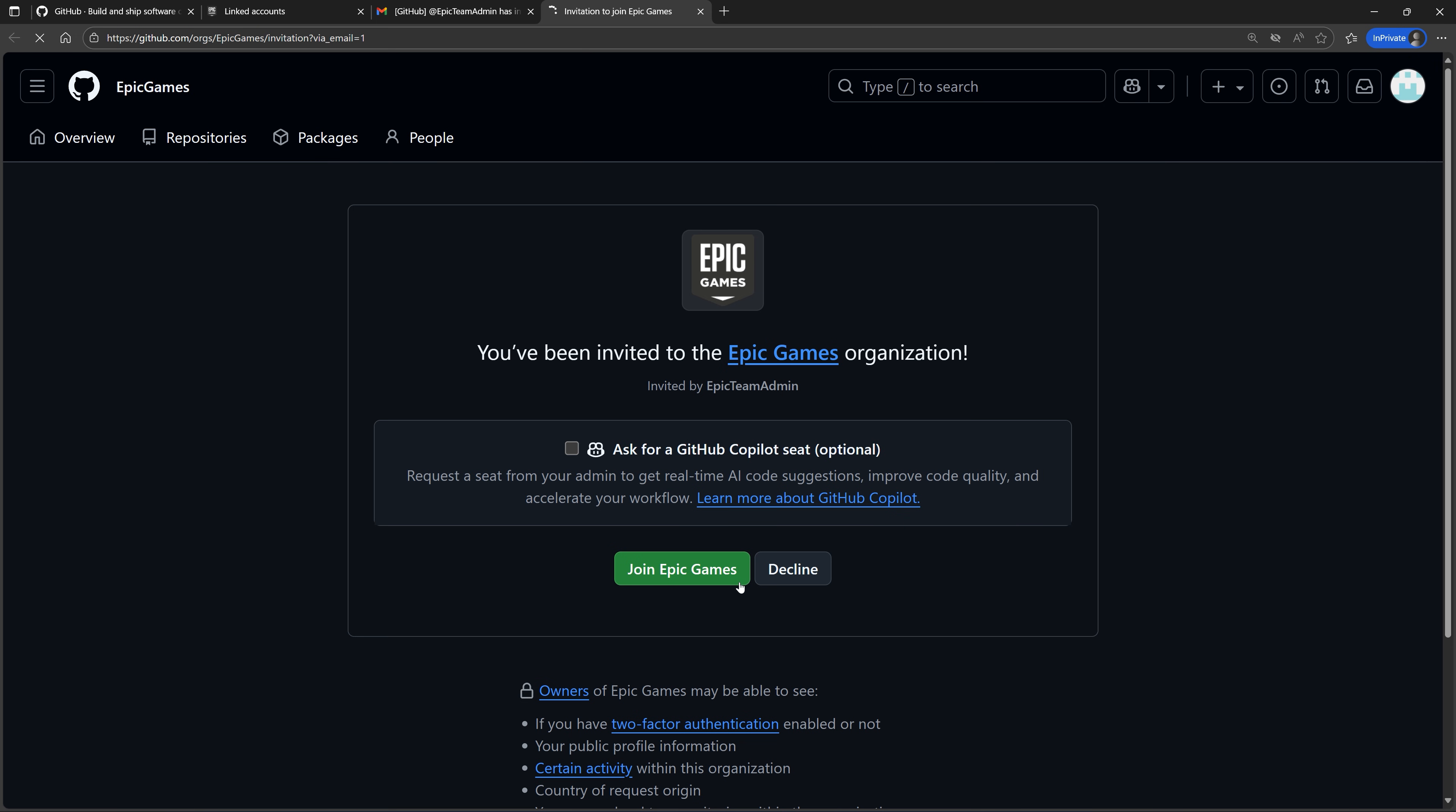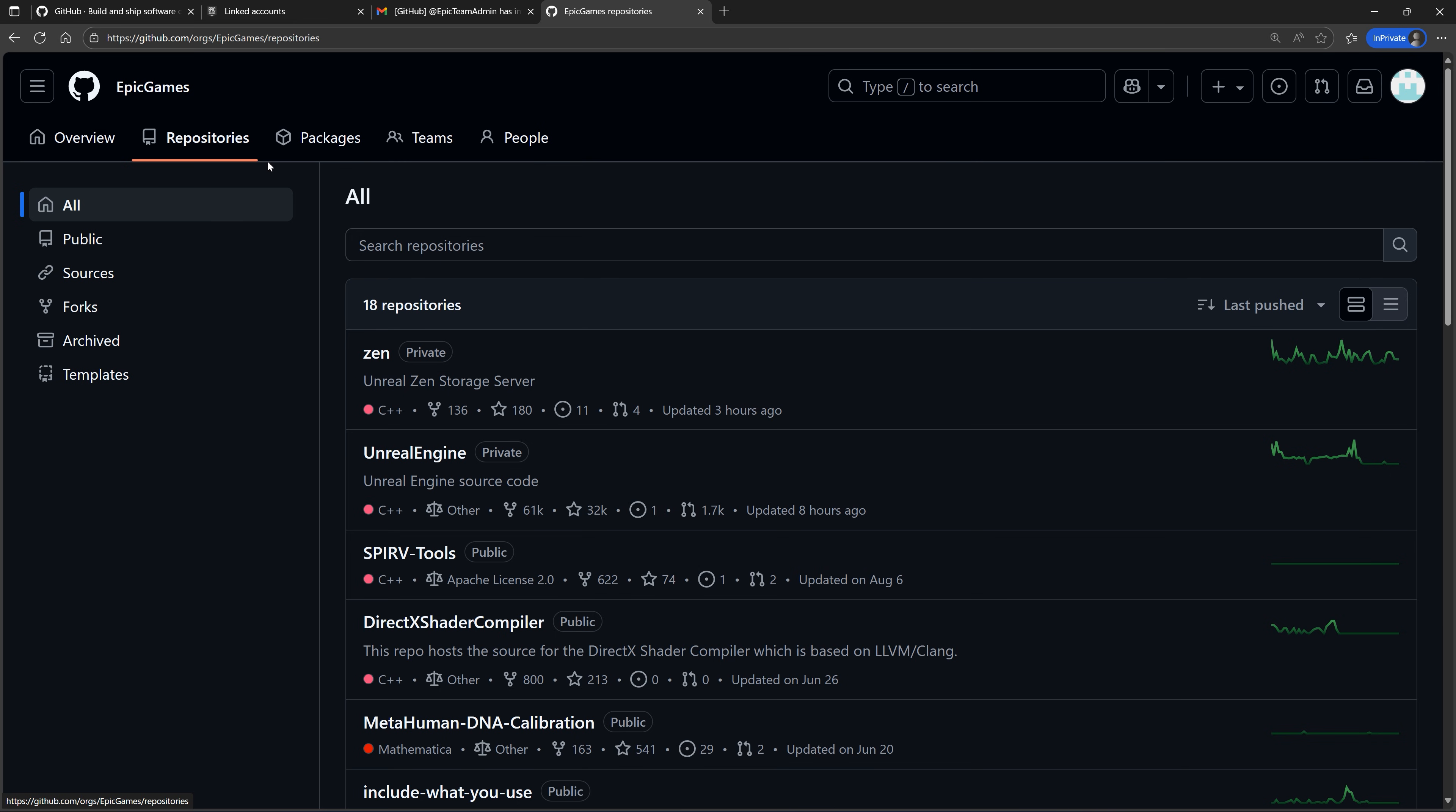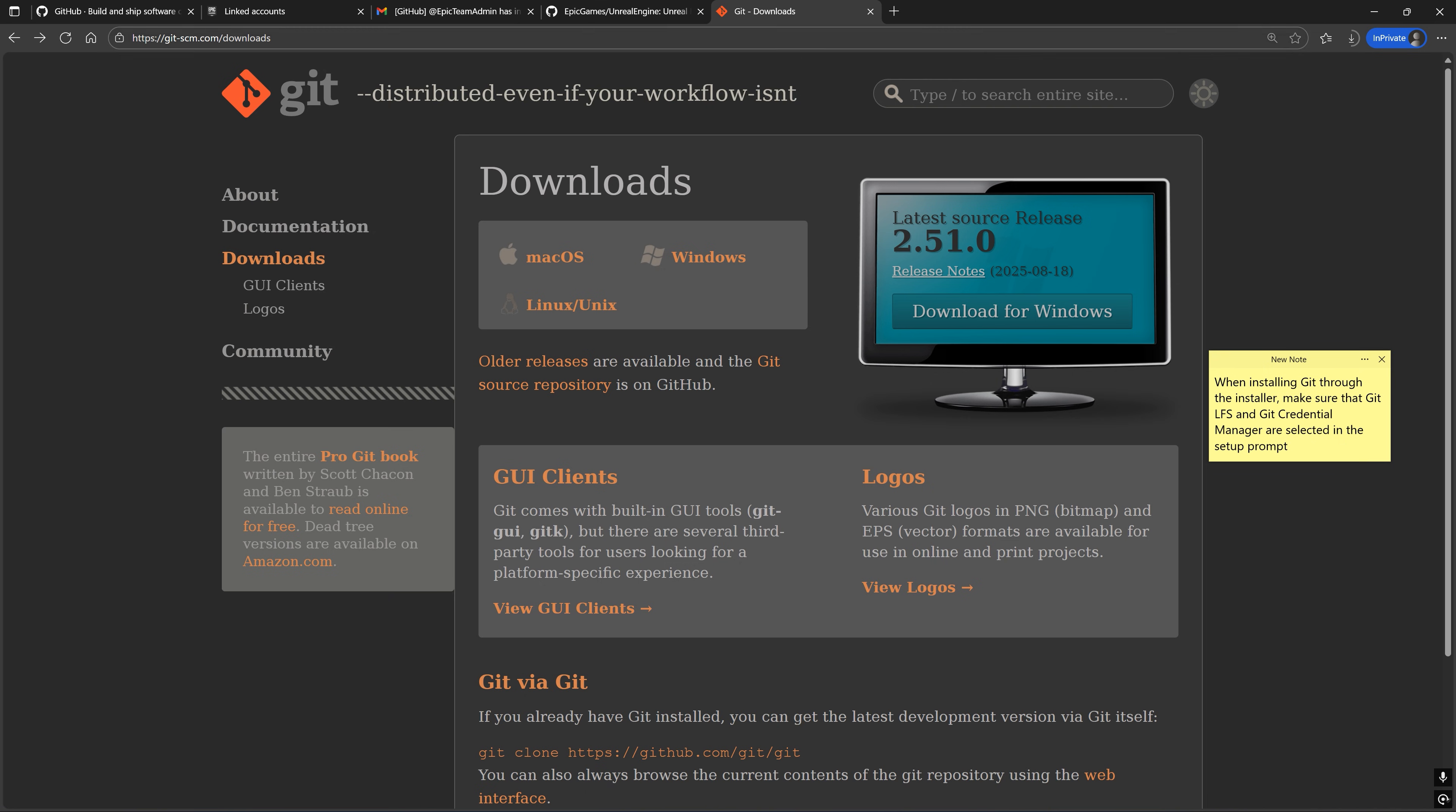After becoming a member of the Epic Games GitHub org, you should now be able to view the Unreal Engine GitHub repository. To download this repo, we are going to use Git.